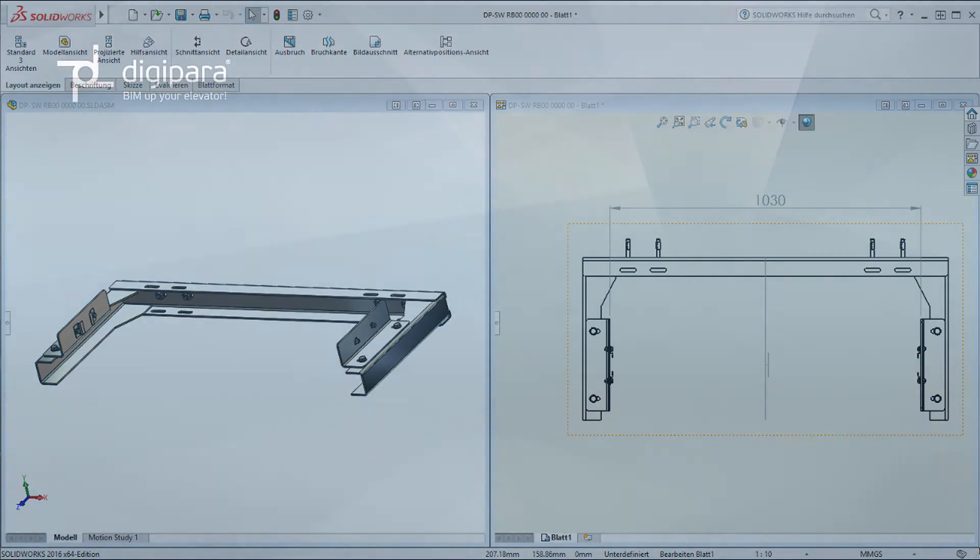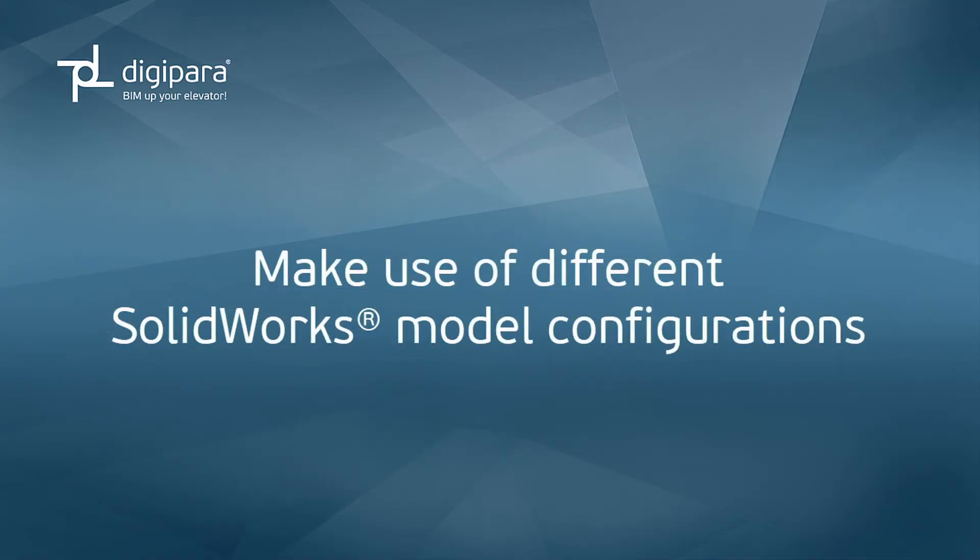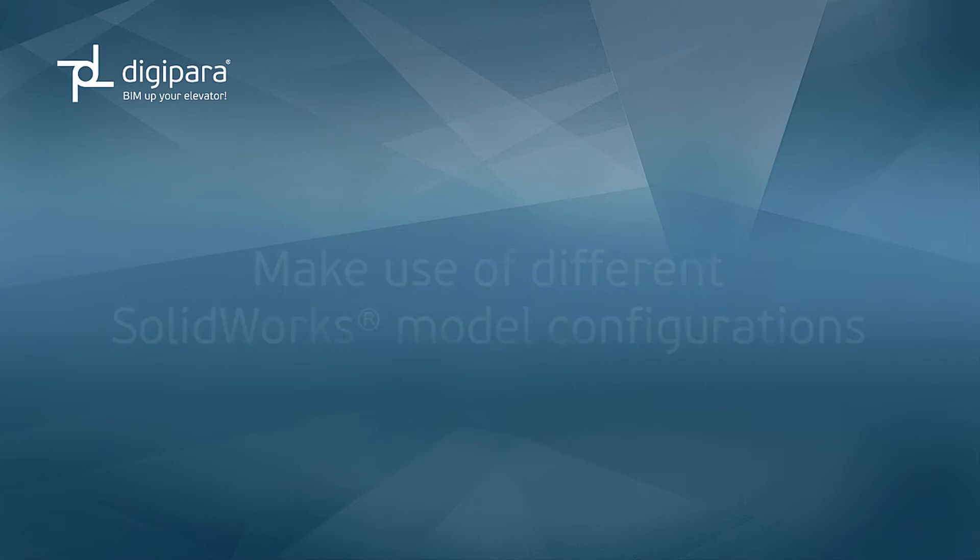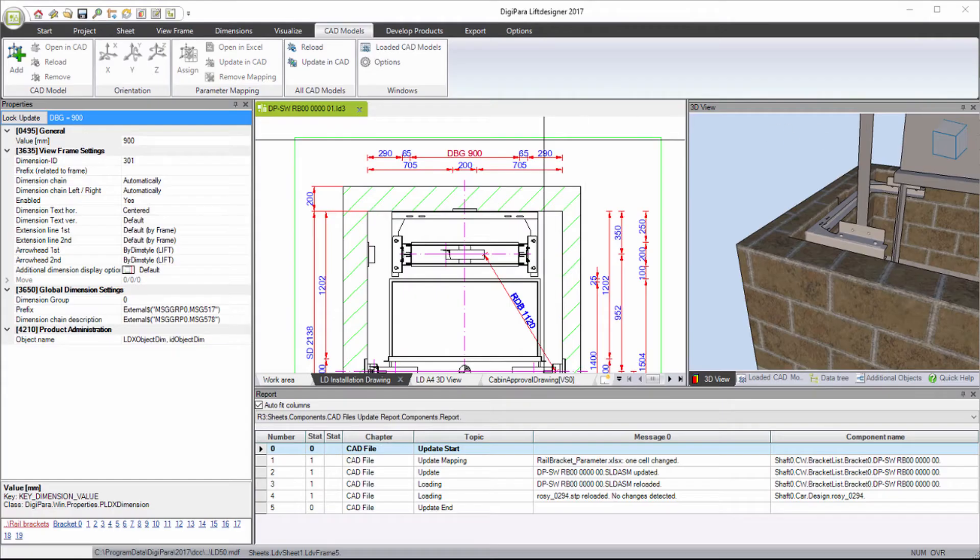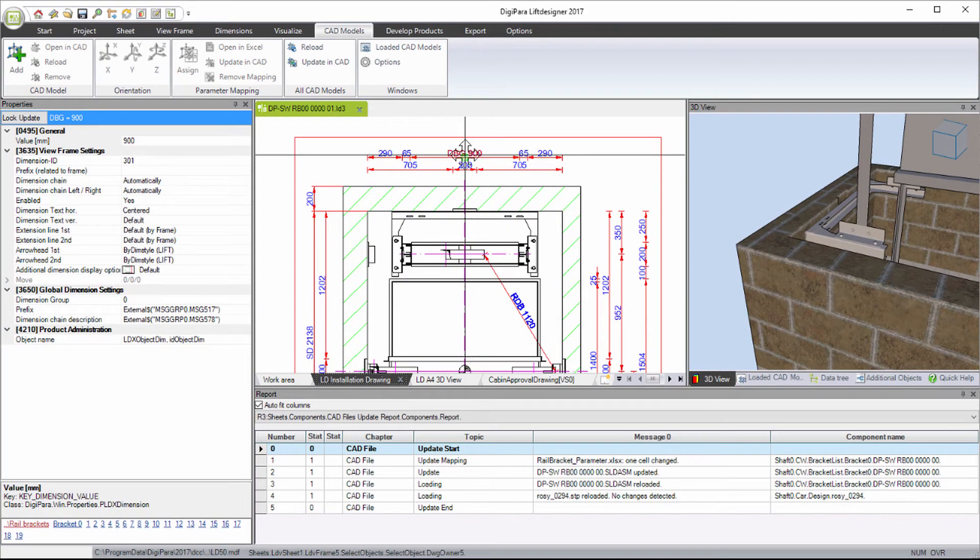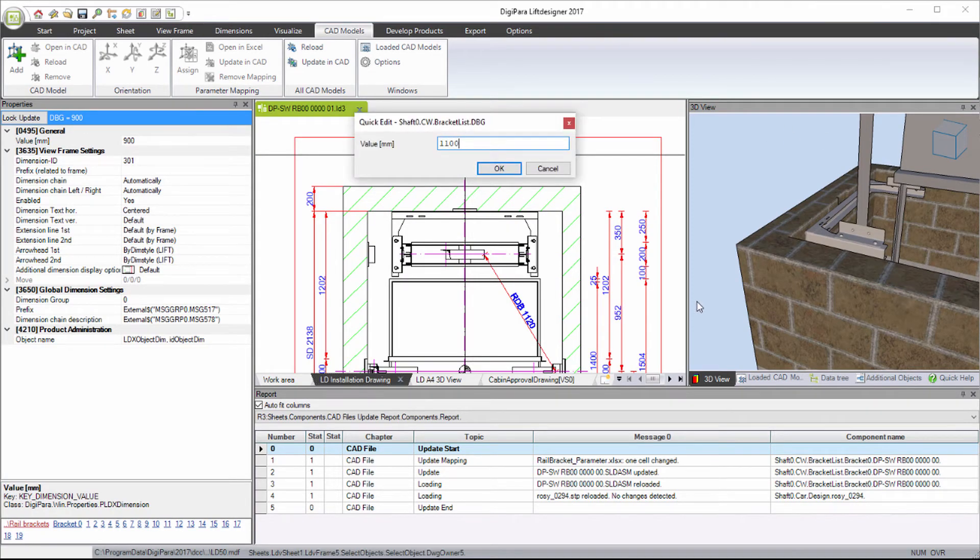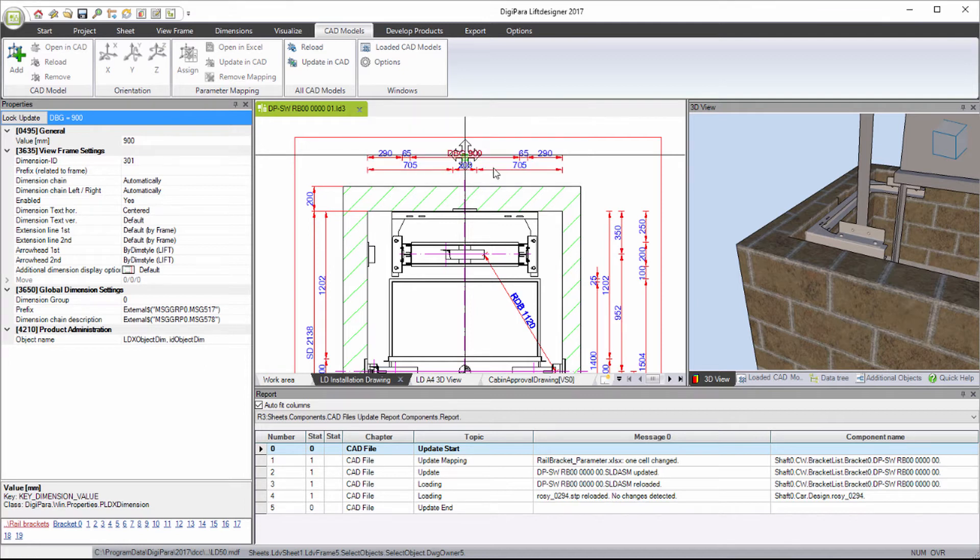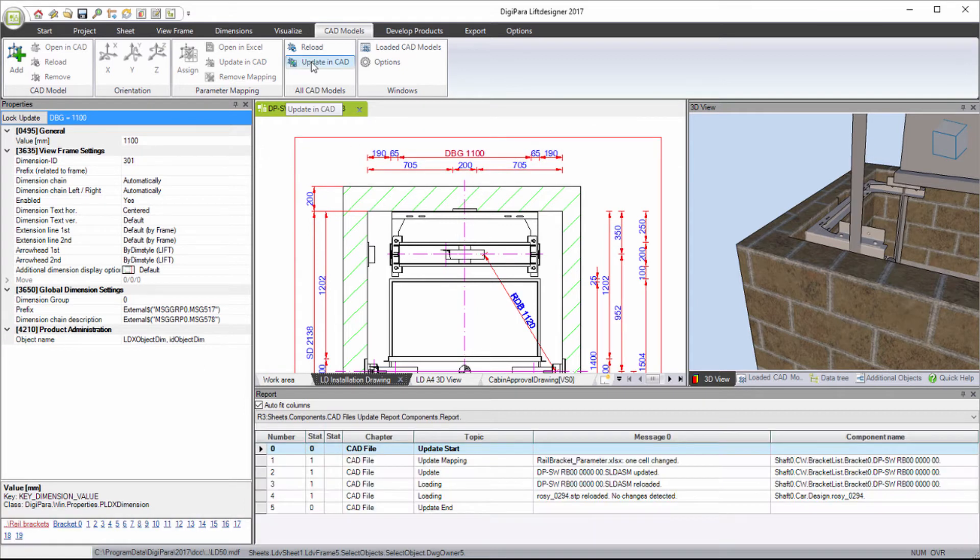Make use of different SOLIDWORKS model configurations. Increase the distance between guides and make use of the automatic model update.